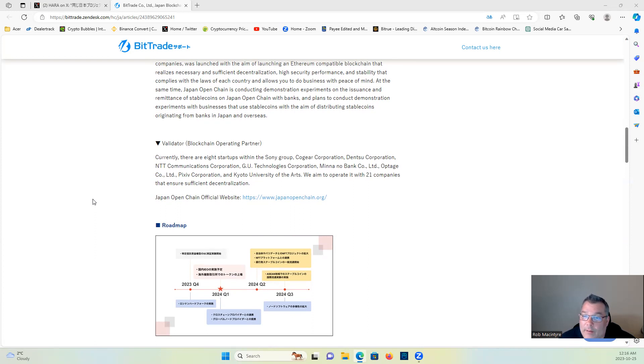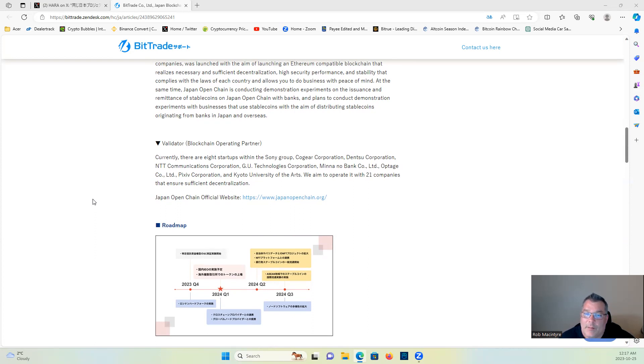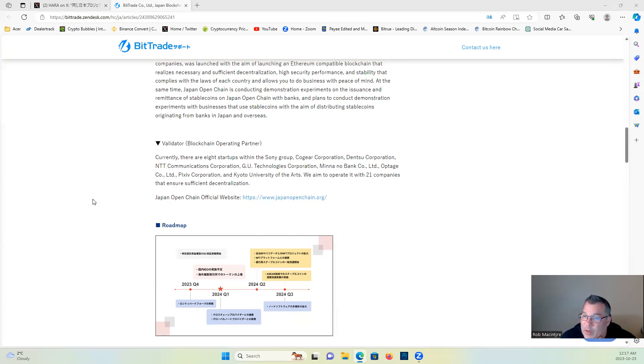Validator blockchain operating partners: currently, there are eight startups within Sony Group, Cougar Corporations, Dentsu Corporations, NTT Communications Corporation, GU Technologies Corporation, Mina Bank Co. Ltd., Optage Co. Ltd., Pixiv Corporation, and Kyoto University of the Arts.